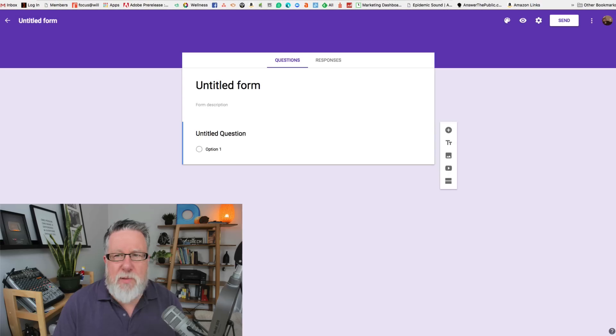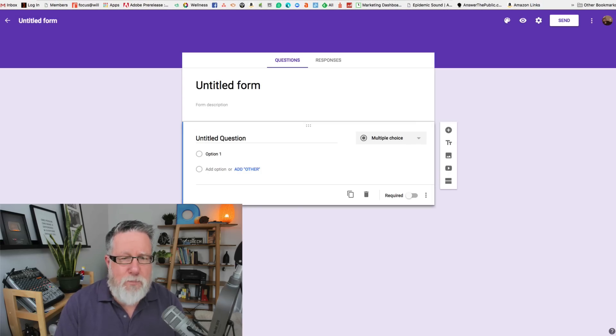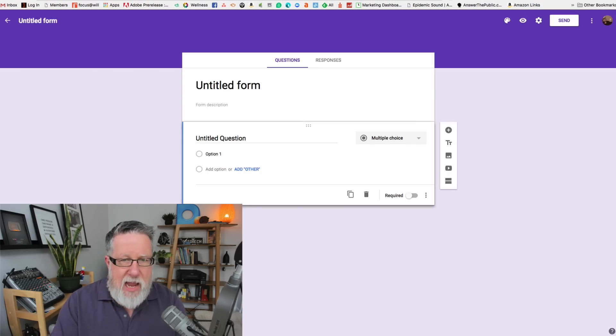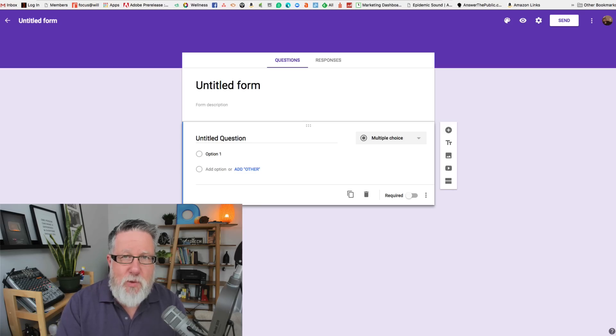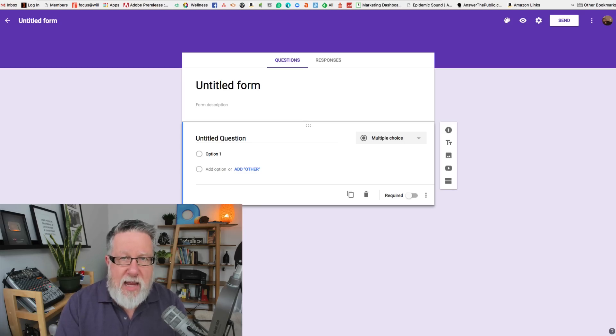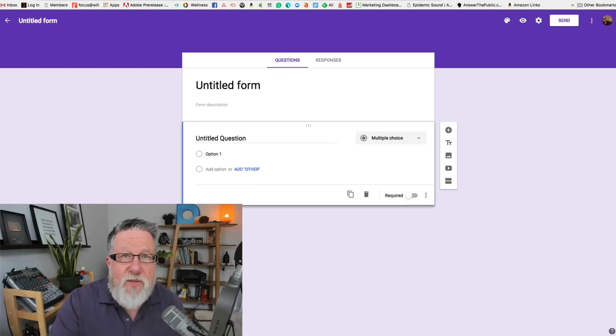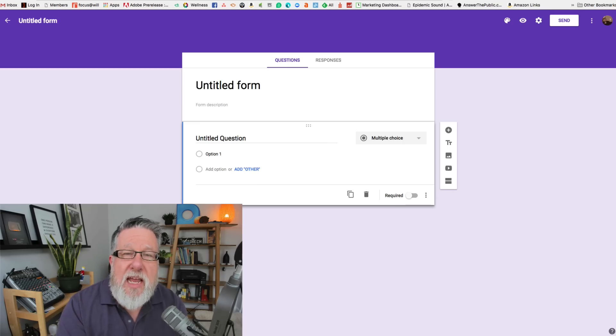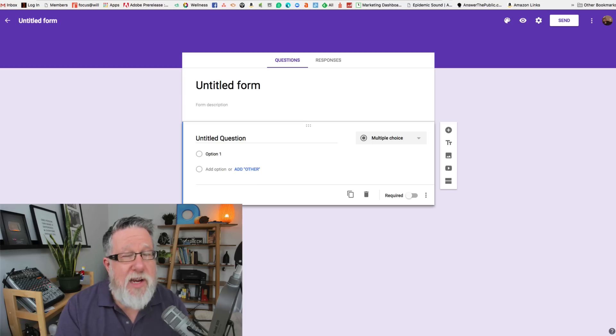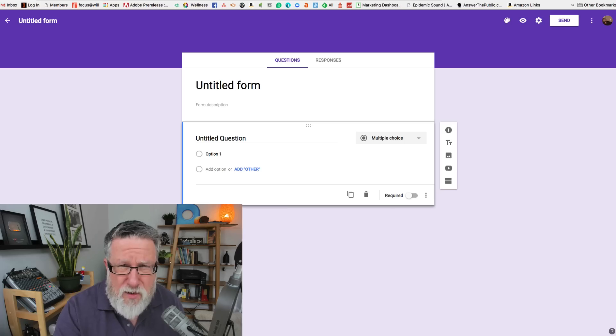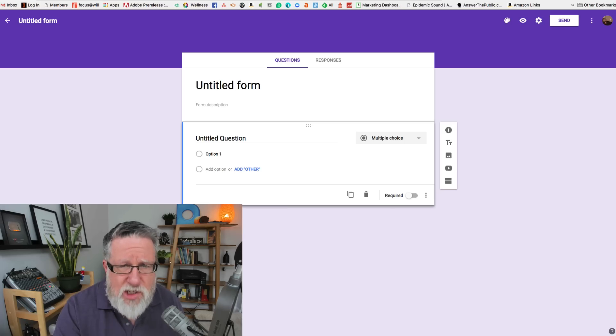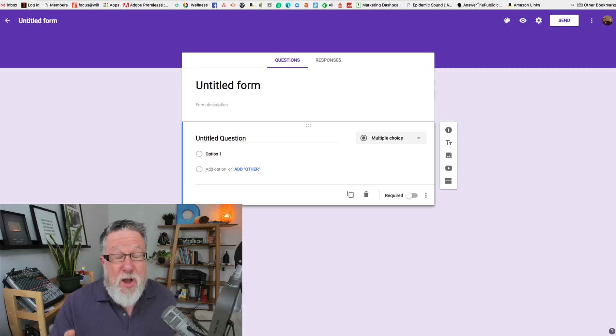When we start with a blank form, we're basically brought into a shell that allows us to decide what type of question we want and what options we're going to give people to enter that information. By the way, all of the information that's collected here is going to be stored in a Google Sheet, in a spreadsheet, so that we can sort it and manage that information downstream. But that's farther down from what we're doing right now. Let's just start with the creation of the form and the type of information that you can collect.